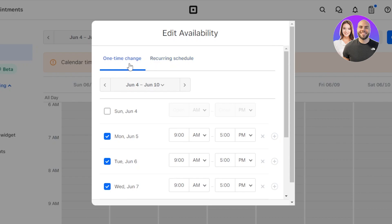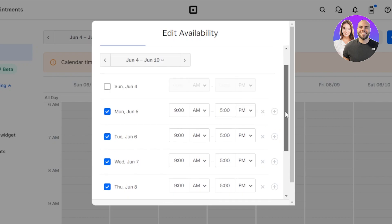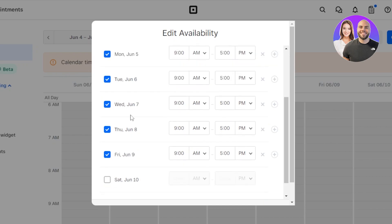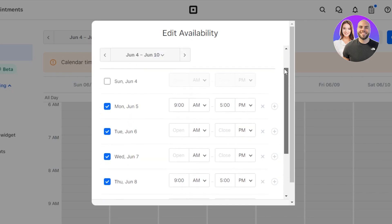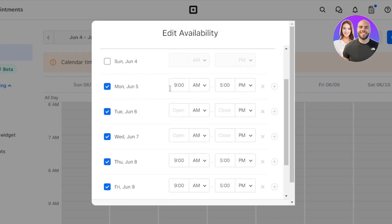We have one time change or recurring schedule. You can see we have one time change. I have selected the days from Monday till Friday. If you're not available on some days, you can simply uncheck it and the availability won't be shown here. So I am going to select from Monday till Friday. We are available and now I can select the time. The time here says from 9 till 5. We're actually available from 10 till 10 at night. Perfect.